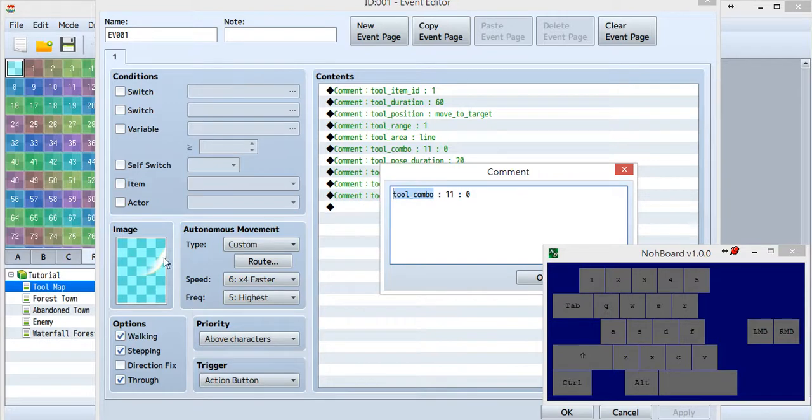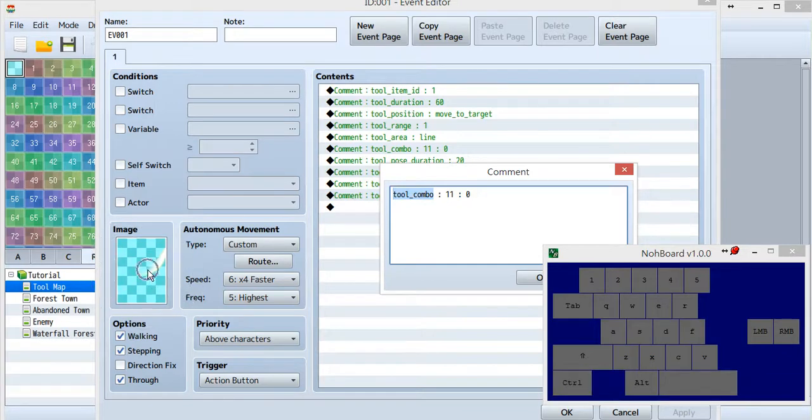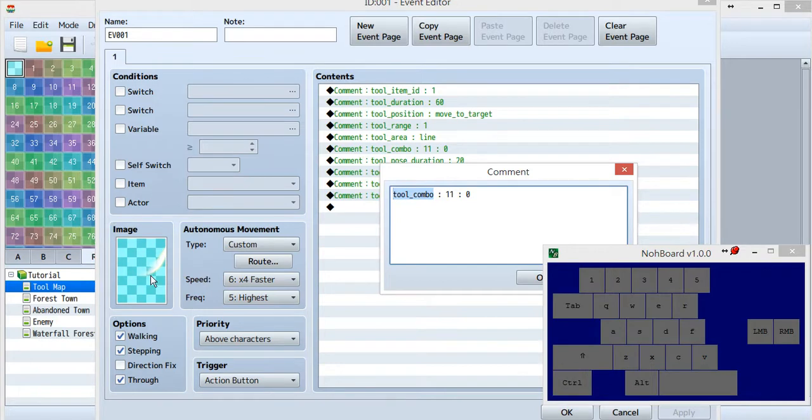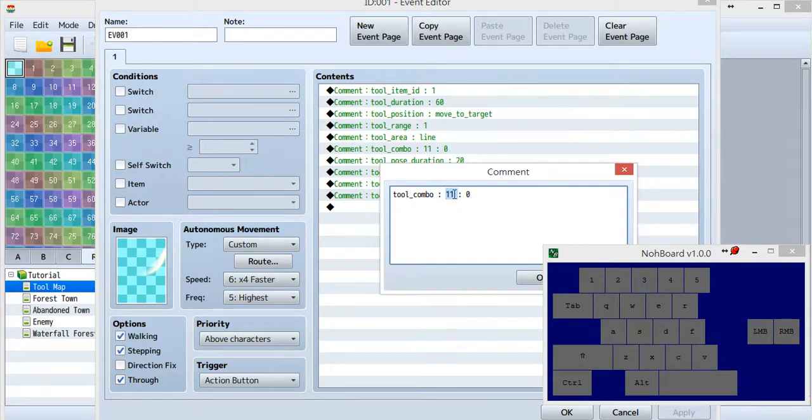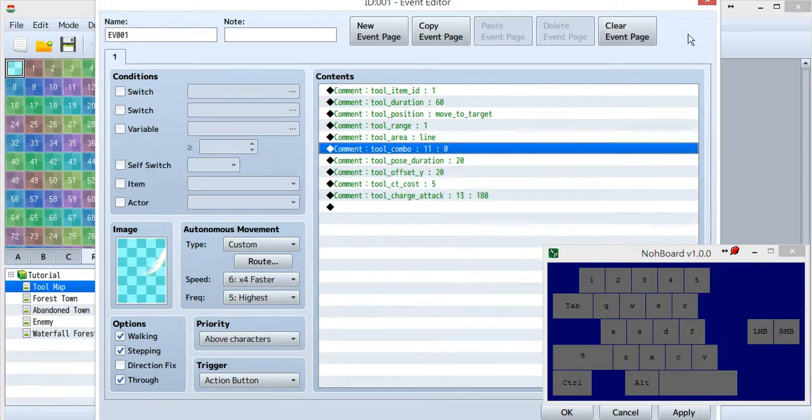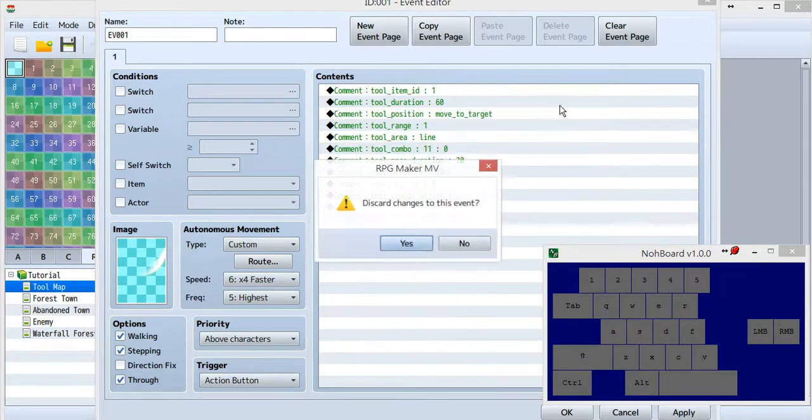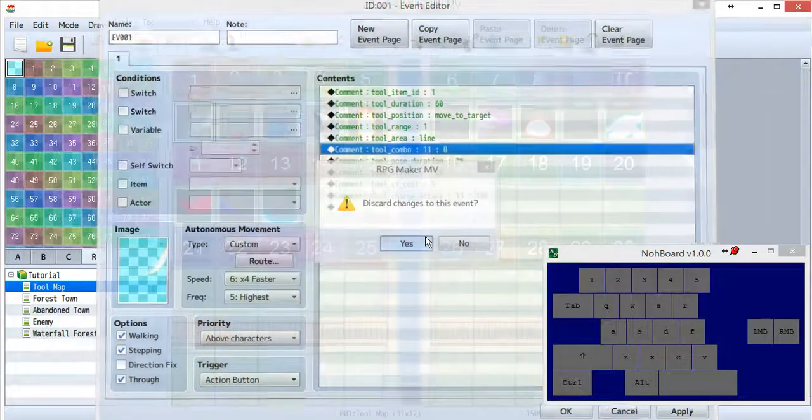When you first use the sword, pressing the Z button, you get this image. When you hit the Z button a second time, you'll trigger action 11, tool ID11. Let's go to tool ID11, it's this red one.